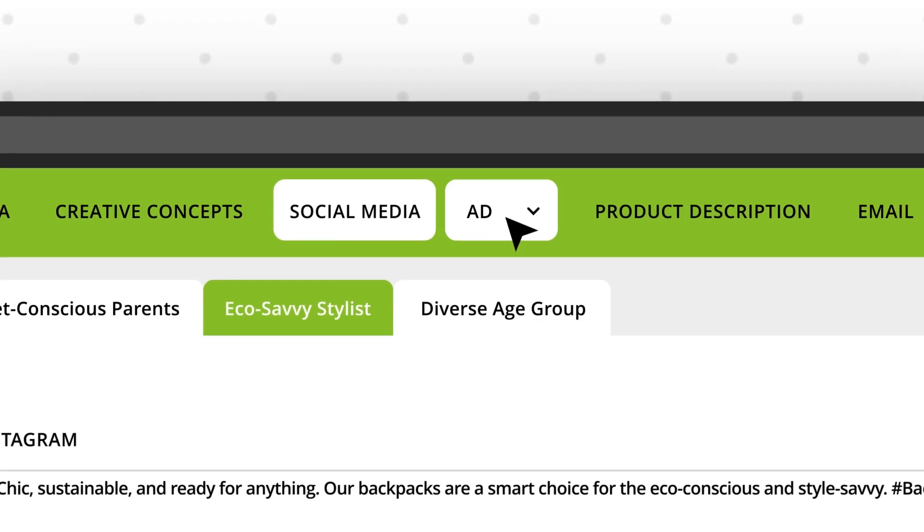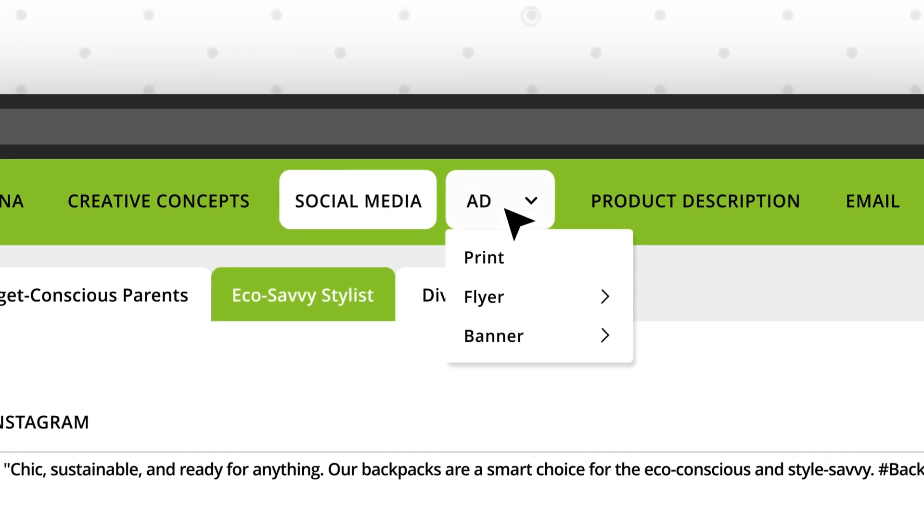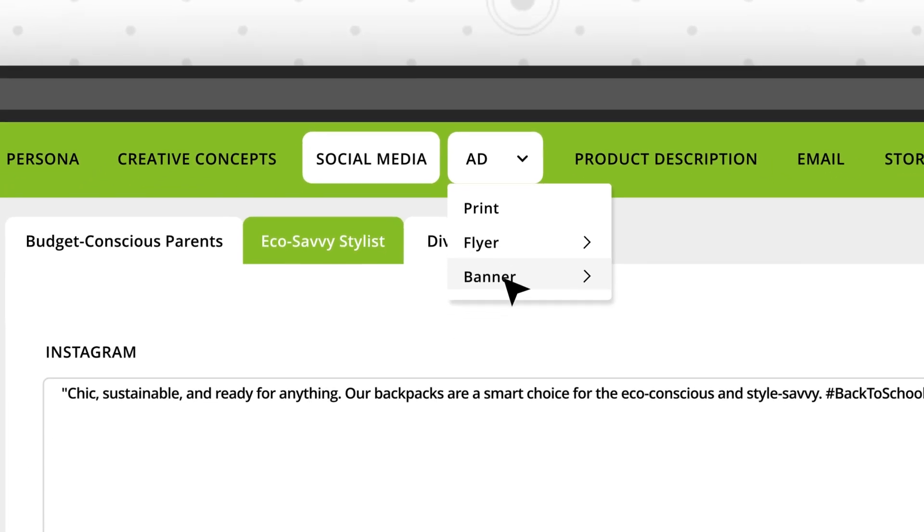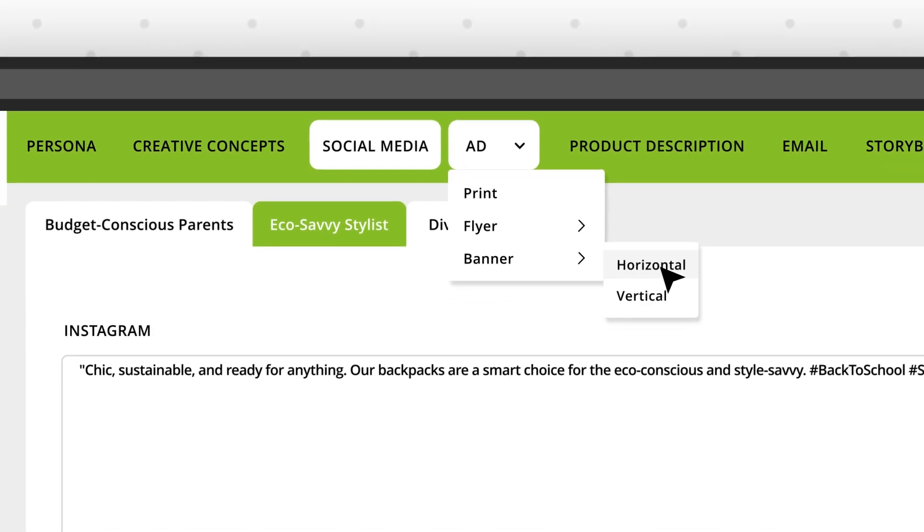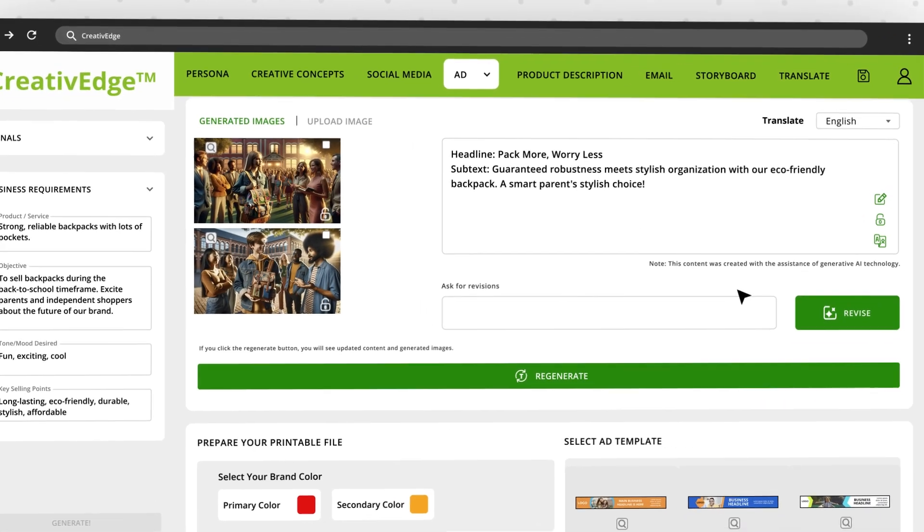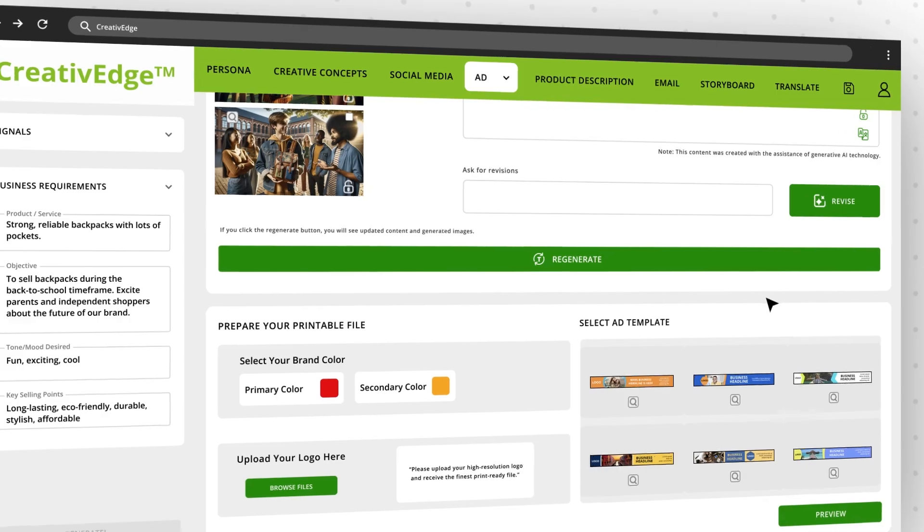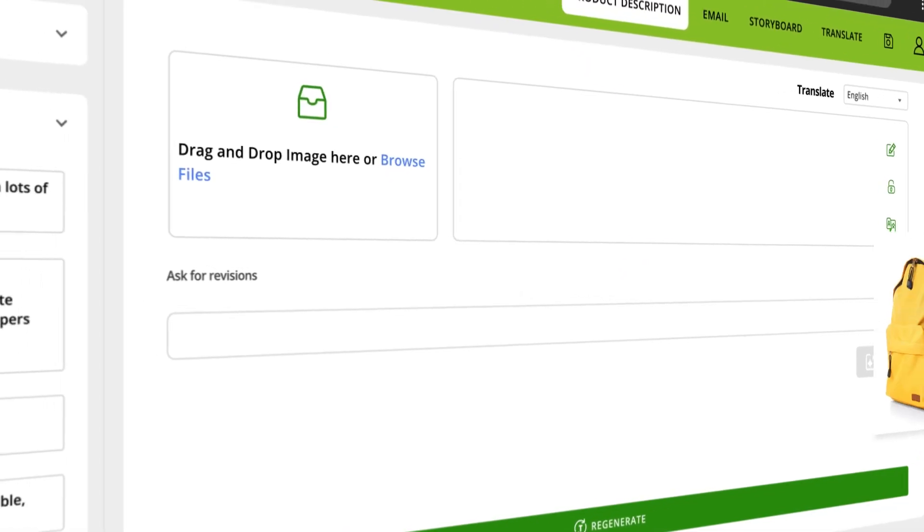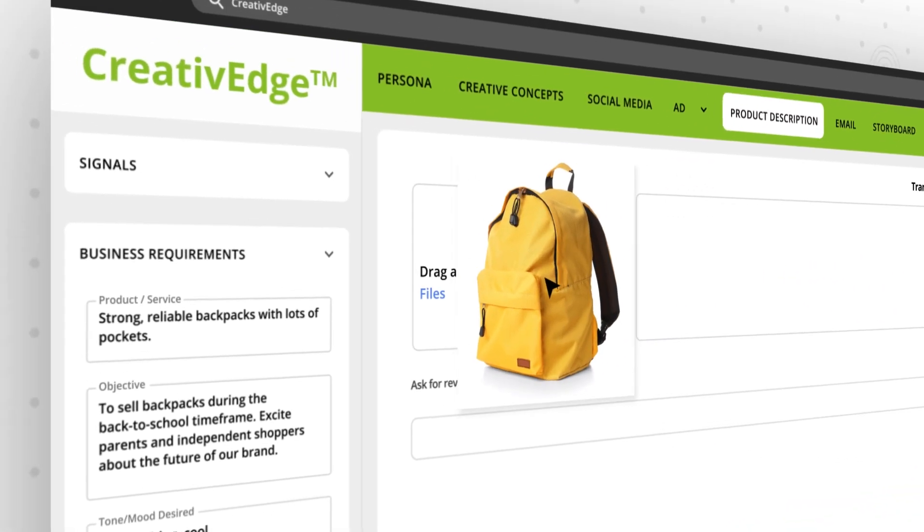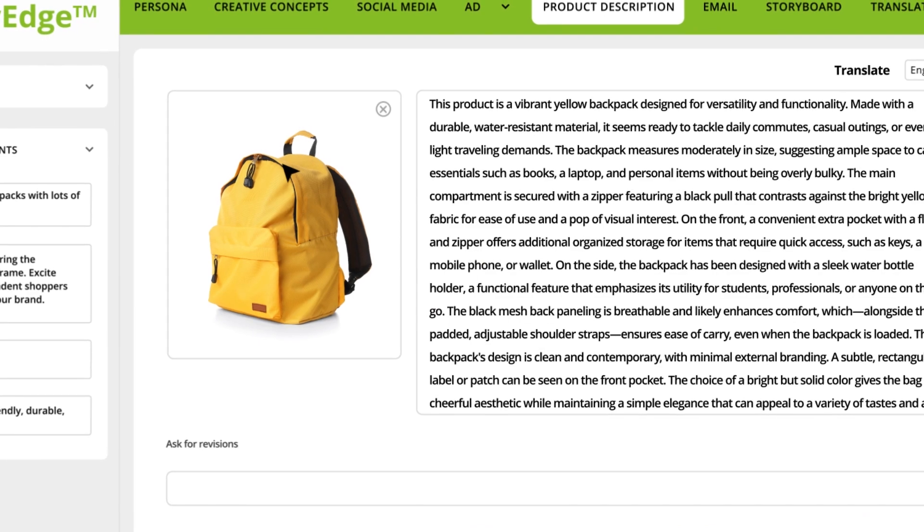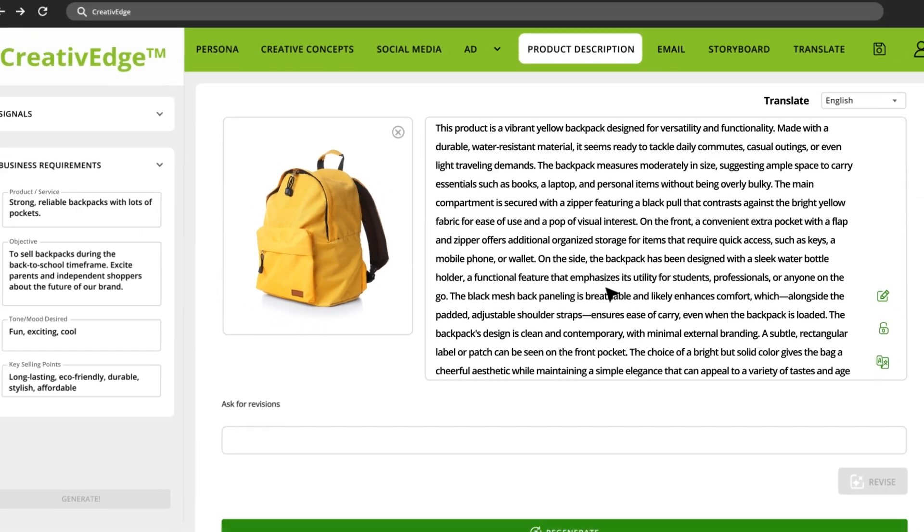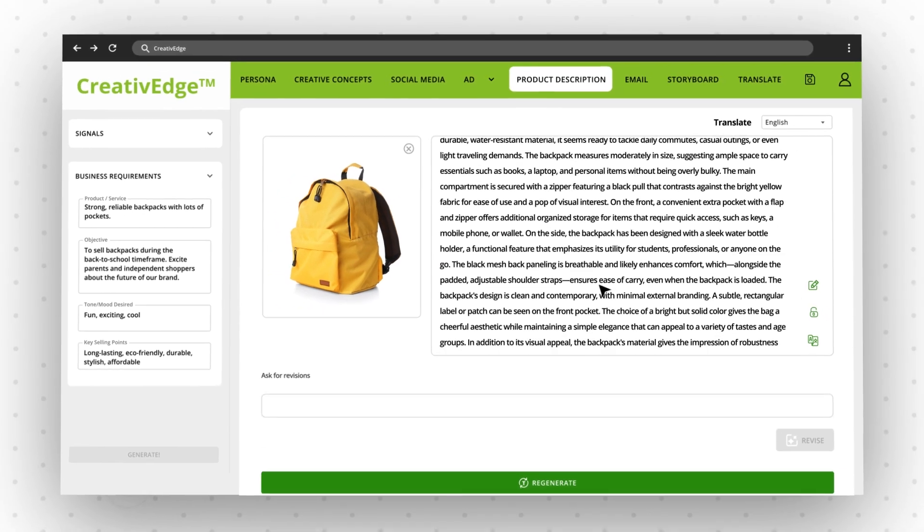Need to create an ad, flyer, or digital banner? Creative Edge can offer style directions to get you there. Generate product descriptions that fit your campaign by simply dragging and dropping your product image.